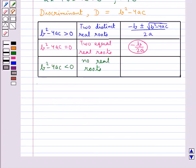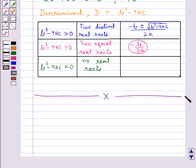So this shows that when we are given a quadratic equation, if we find out the discriminant of that equation, we can easily determine if that equation would have real roots or not. This completes the session. Hope you have understood the quadratic formula and the nature of the roots. Thank you.